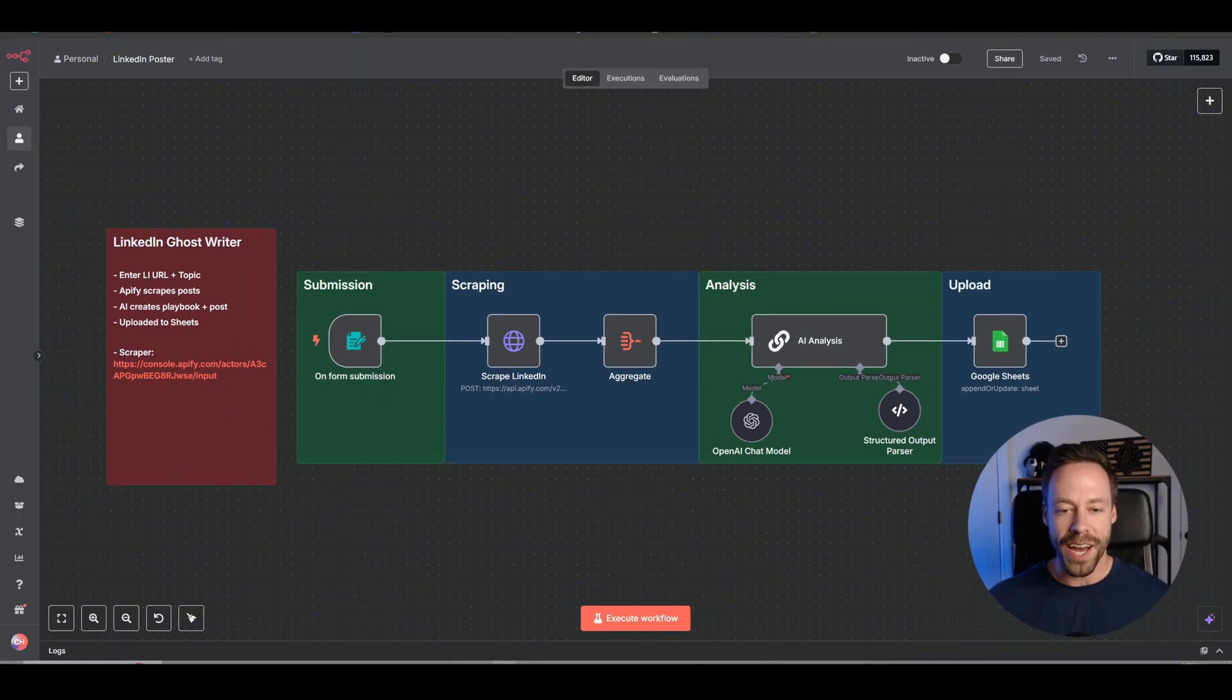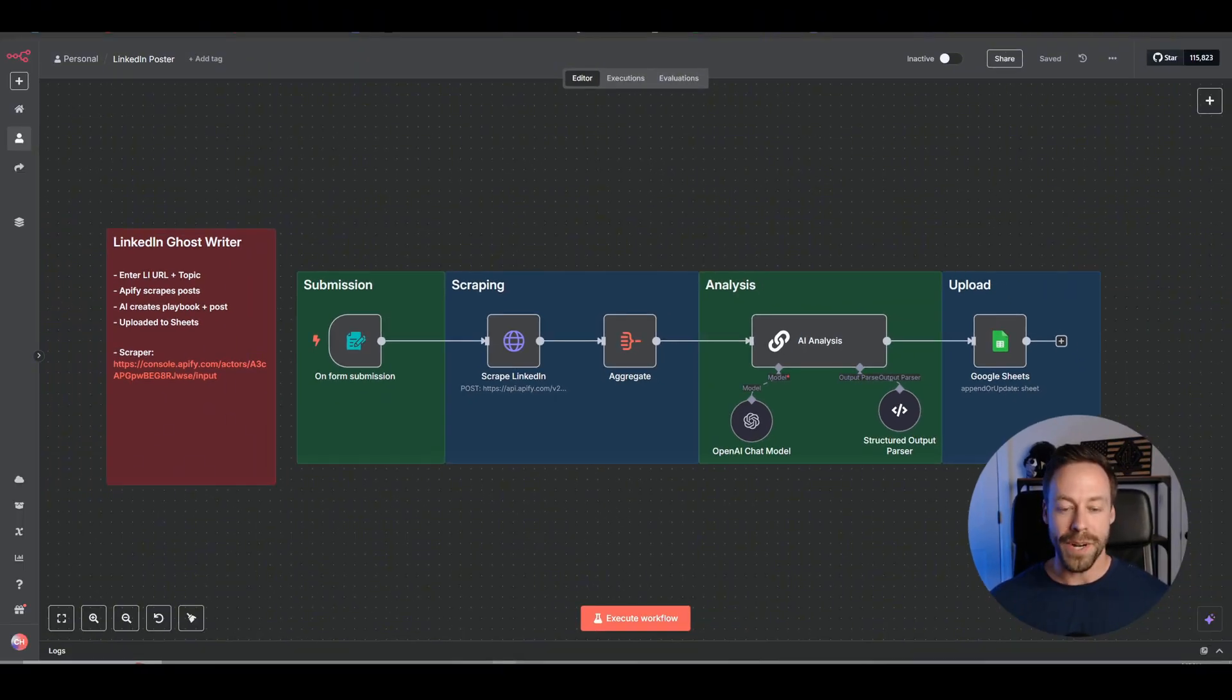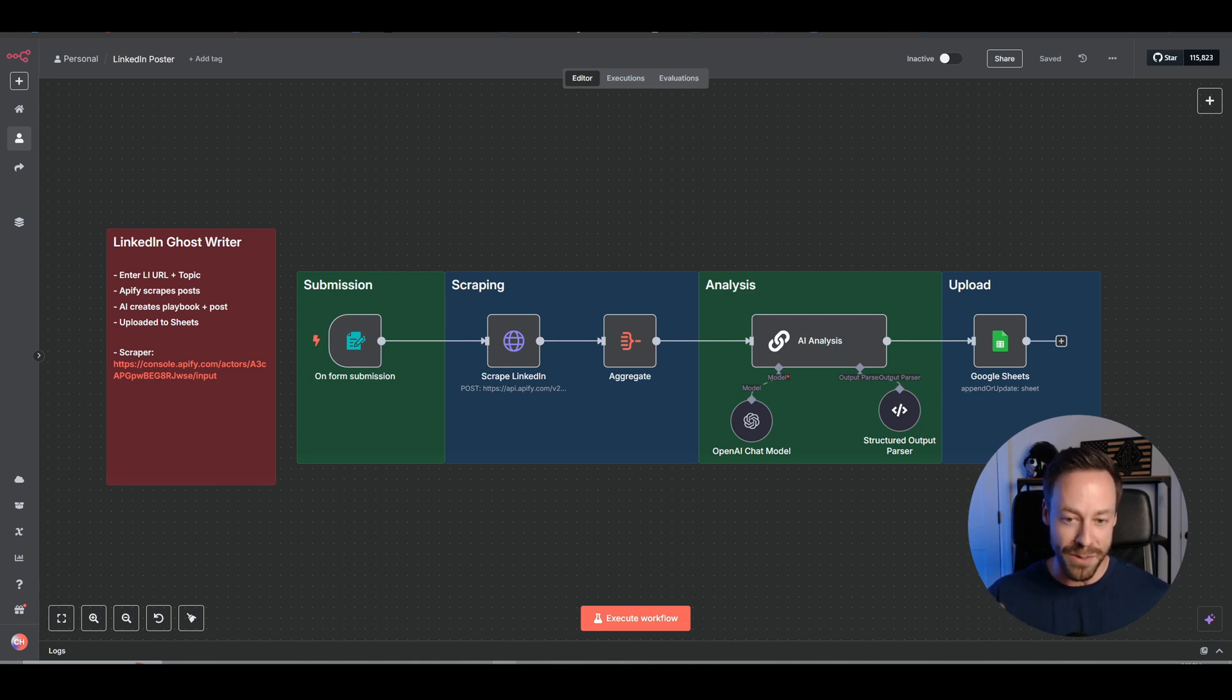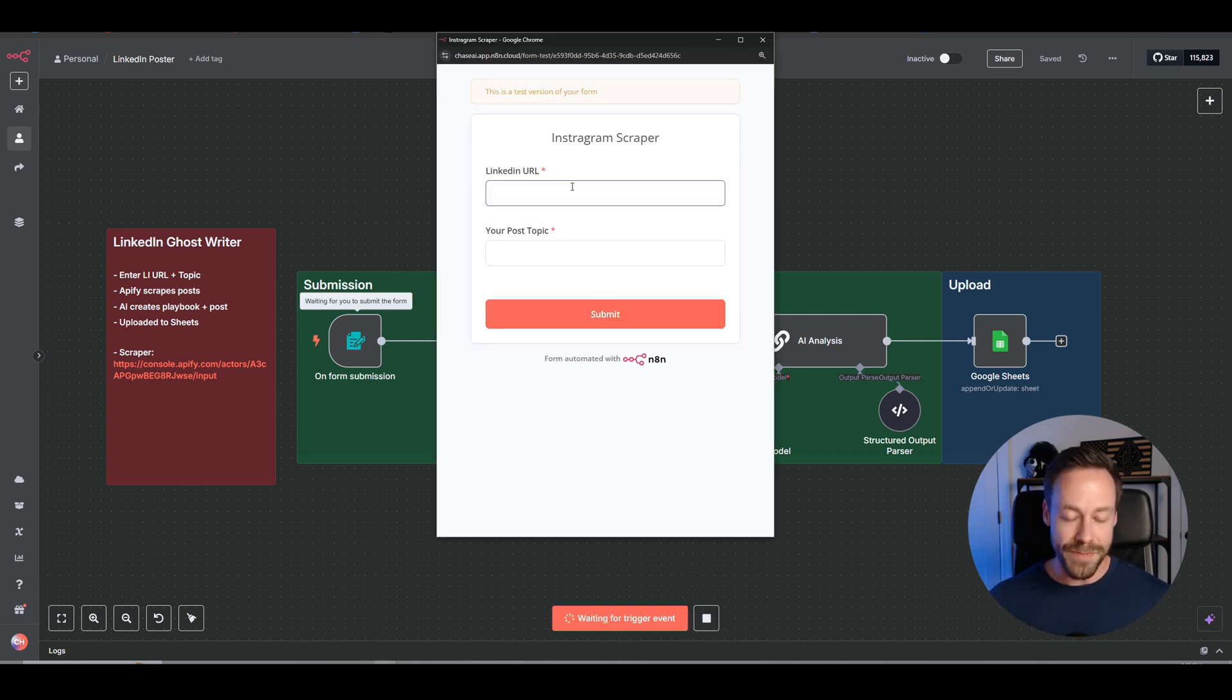In this video, I'm going to teach you how to steal anybody's LinkedIn content strategy. But I'm not just going to give you a playbook of what they're doing. I'm going to have them actually write your posts for you.